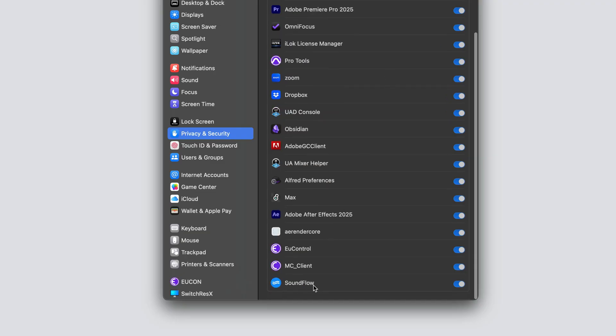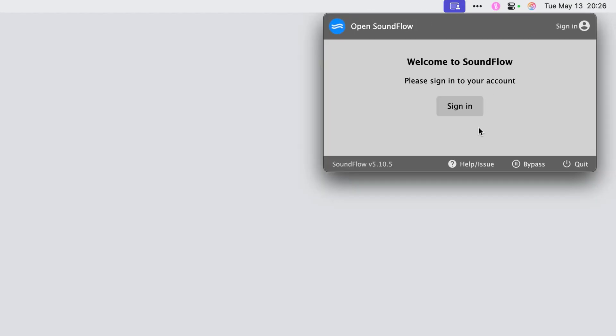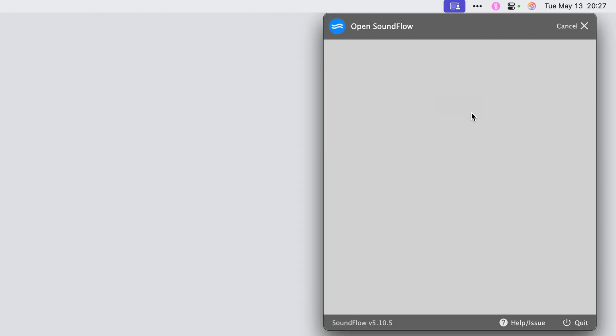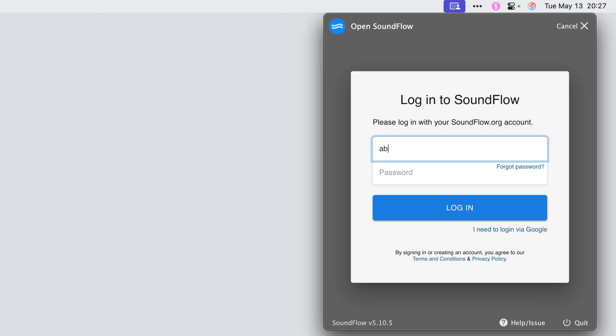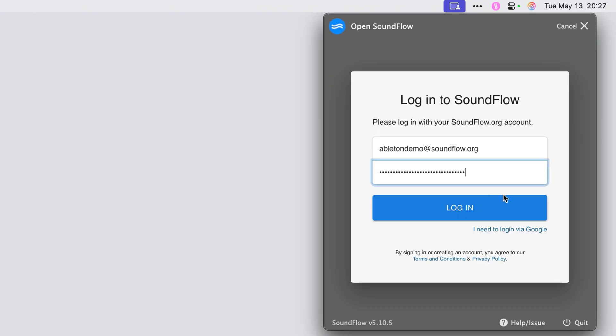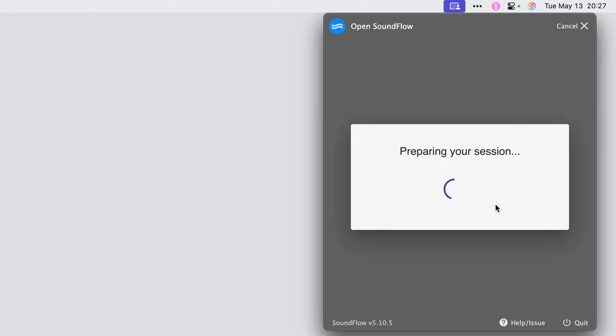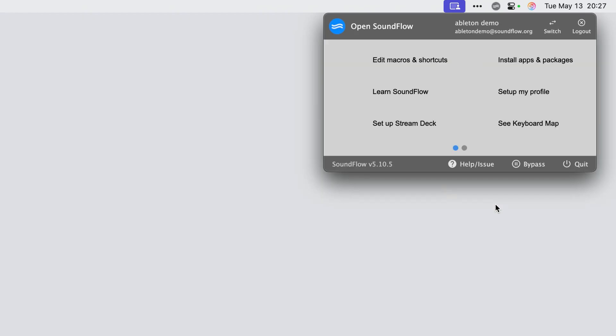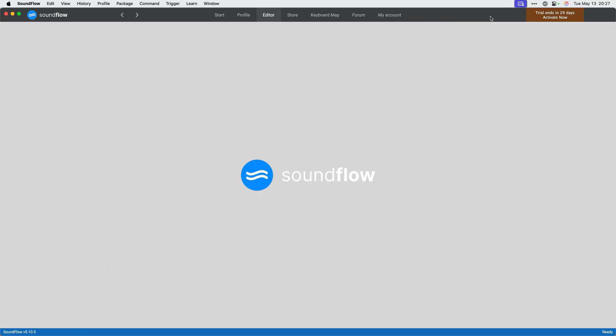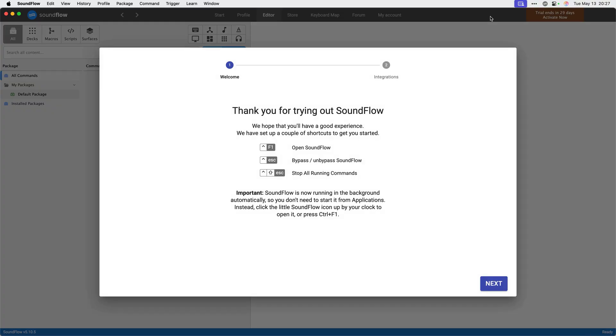You can now close the system settings window. Next, from the Soundflow menu bar app, click sign in and then enter your email and password and finally click the blue login button. Once logged in, click open Soundflow in the top left corner of the Soundflow menu bar app. This will launch the Soundflow editor and bring you to the welcome screen.